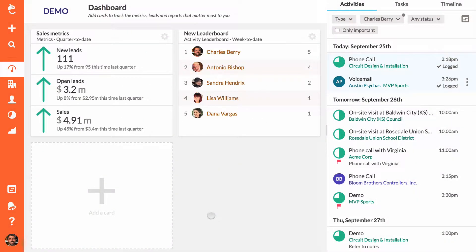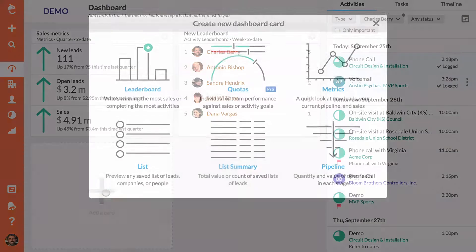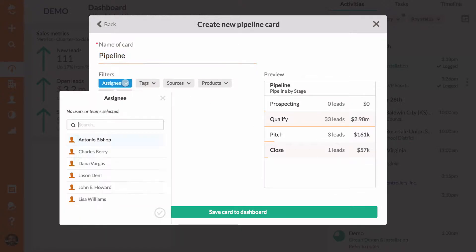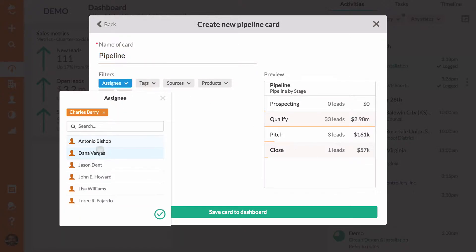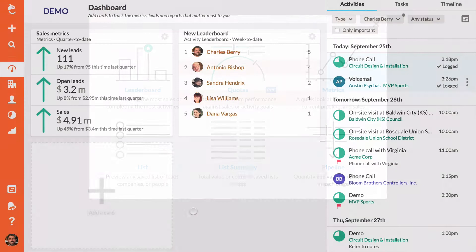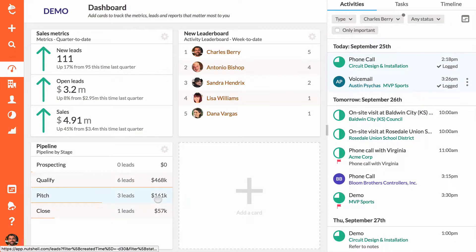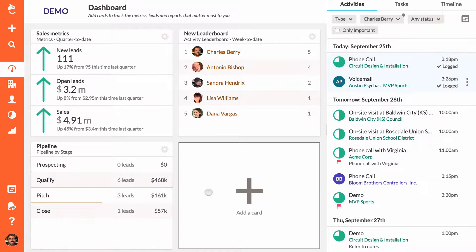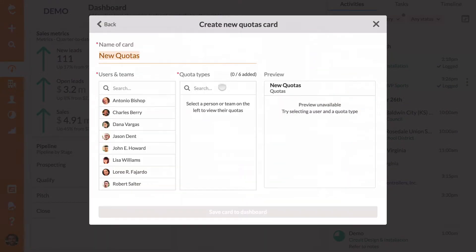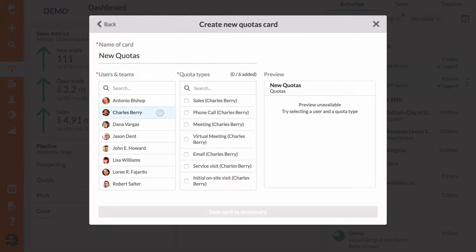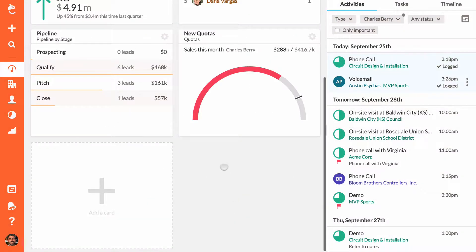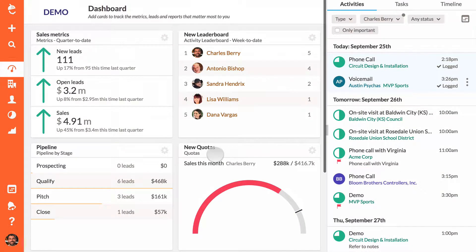Are you a sales rep working your leads through a long sales process? Do you need to see how many leads are nearing the bottom of your funnel? Add a pipeline card to your dashboard to see the total number of all the leads in each stage in your pipeline and add a sales quota card to make sure that you're on track to hit your monthly number.